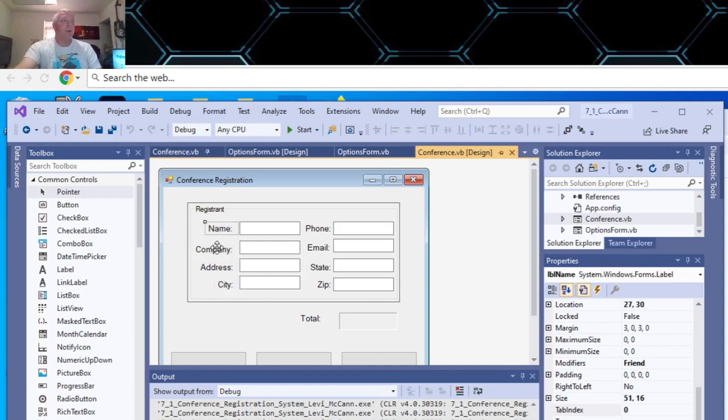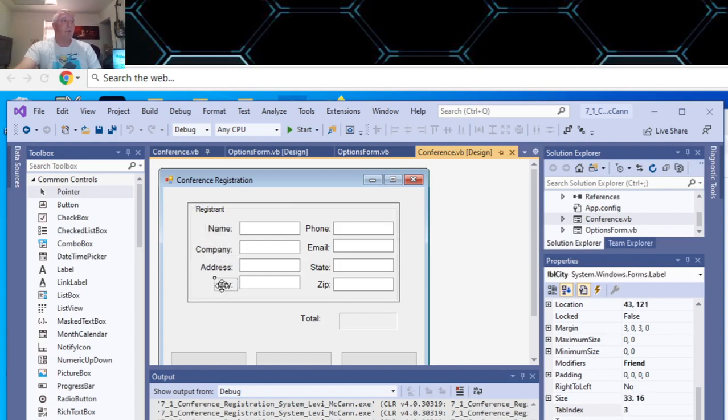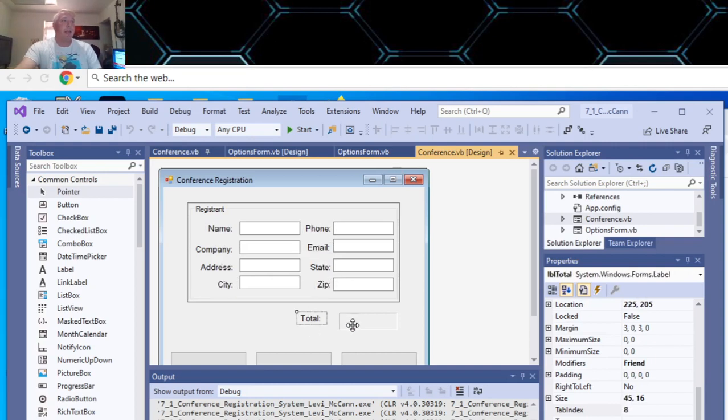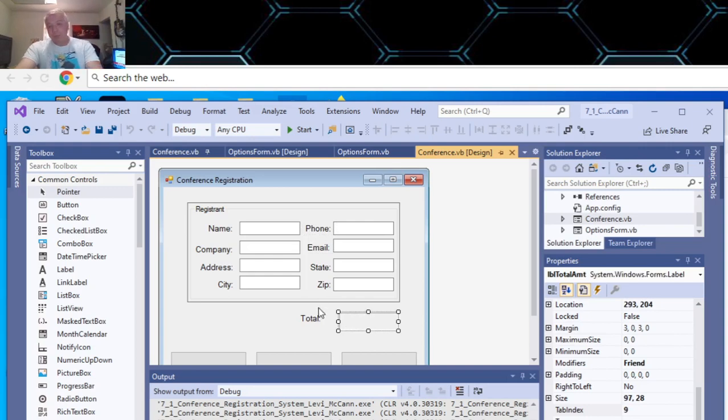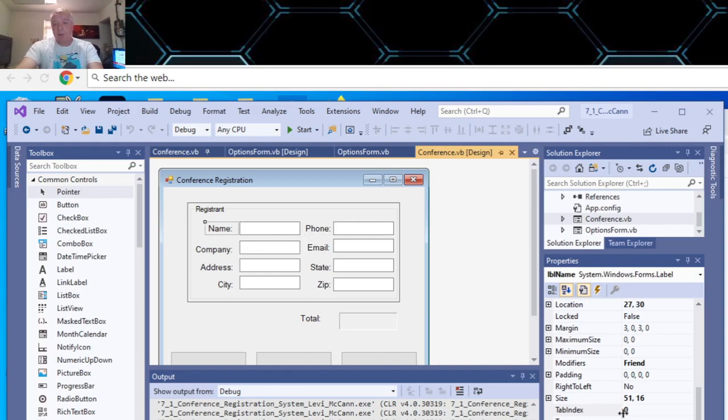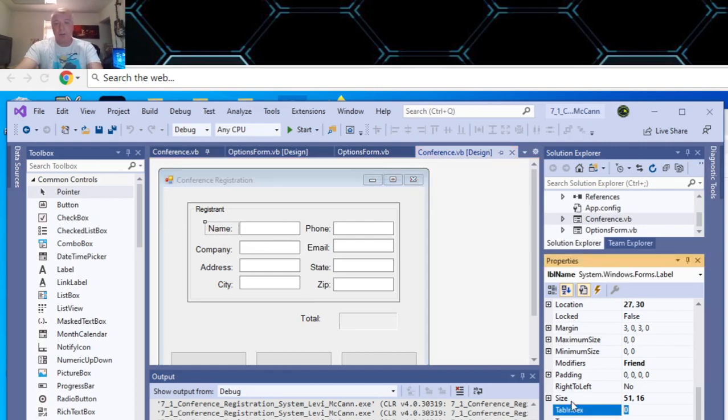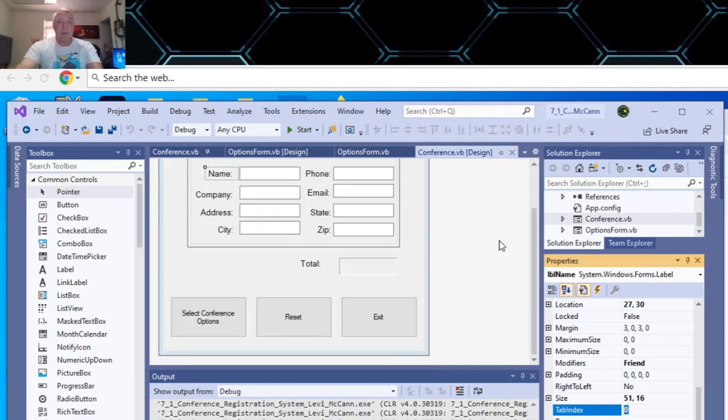Zero, one, two, three, four, five, six, seven. And then eight and nine. And to change the tab index, you just go into here and click and change whatever number. It starts counting as zero. So that's one thing.